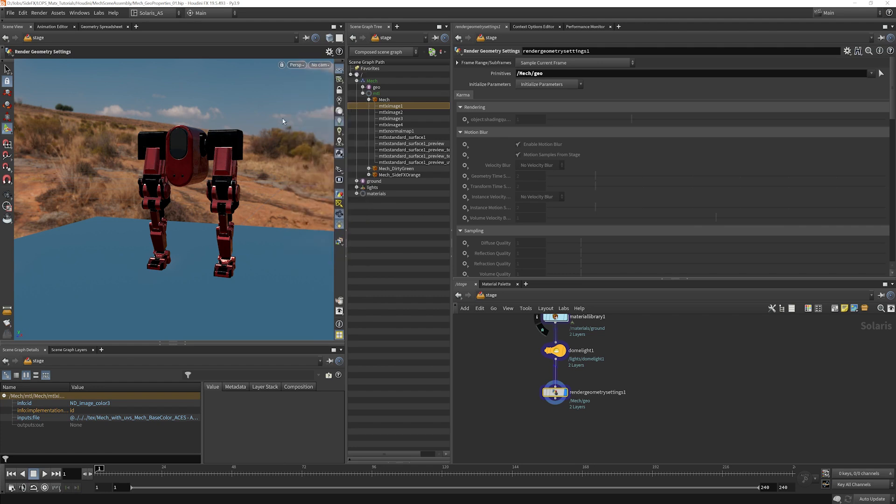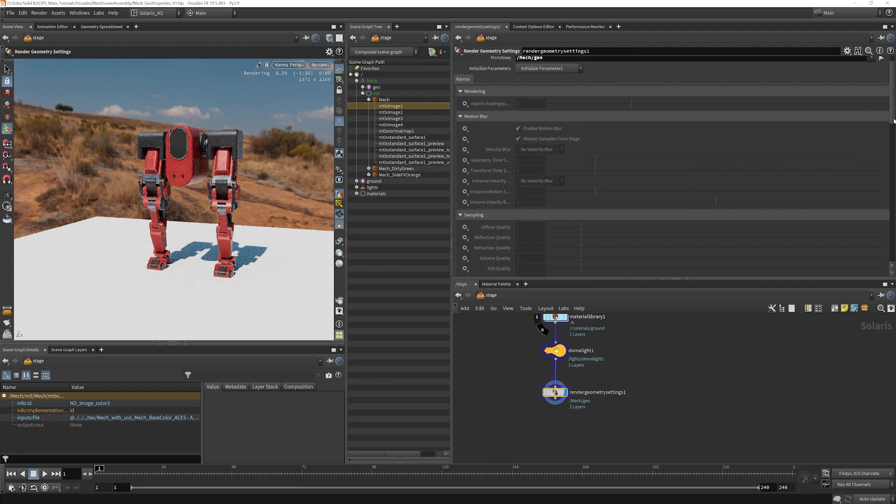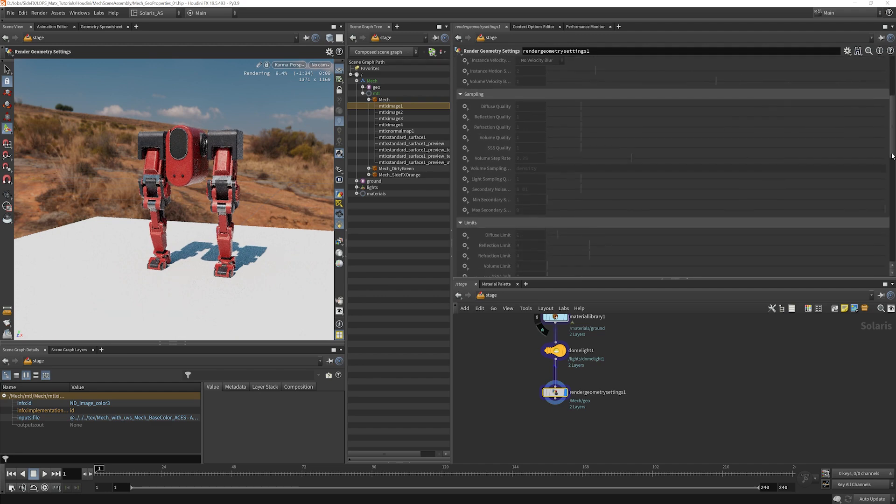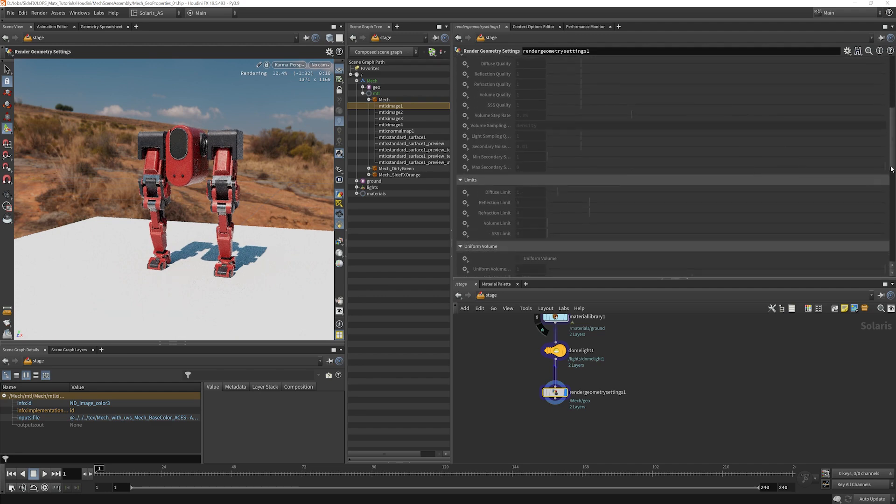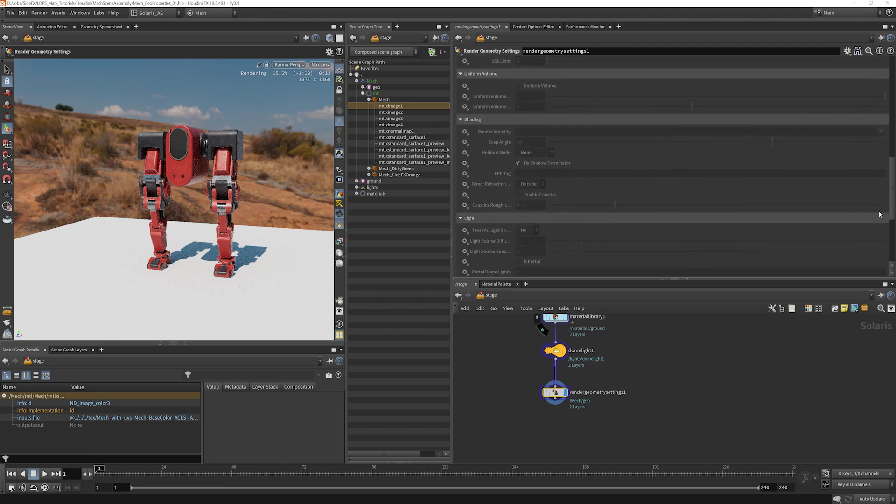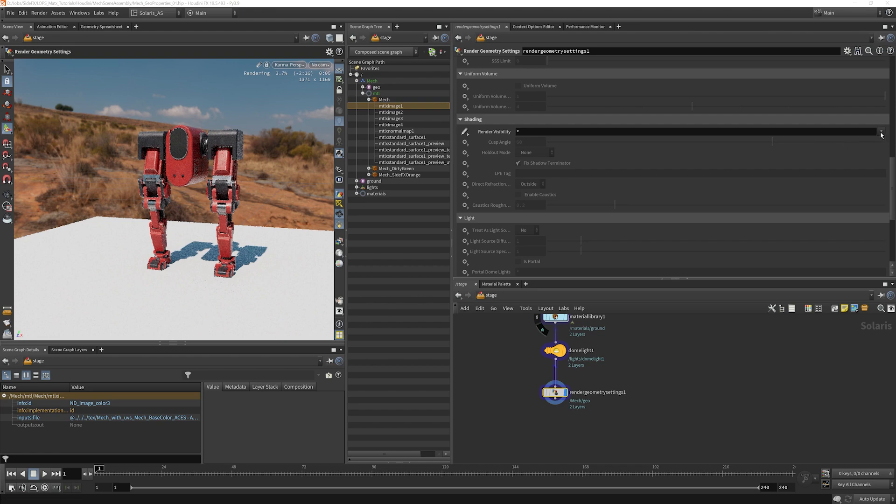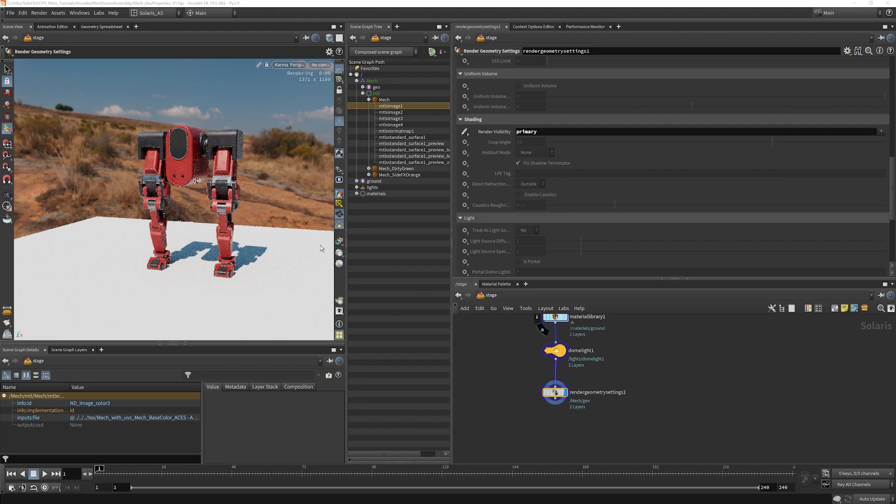And I'm going to tell it that I would like to work on our mech geo here. I'm going to start our karma render so that we can see what it looks like before we do anything. And what I'm going to do is go all the way down to our shading mode and enable render visibility. Now, right now, a star means it's visible to every kind of ray possible. But I can change this to only primary rays, for instance.